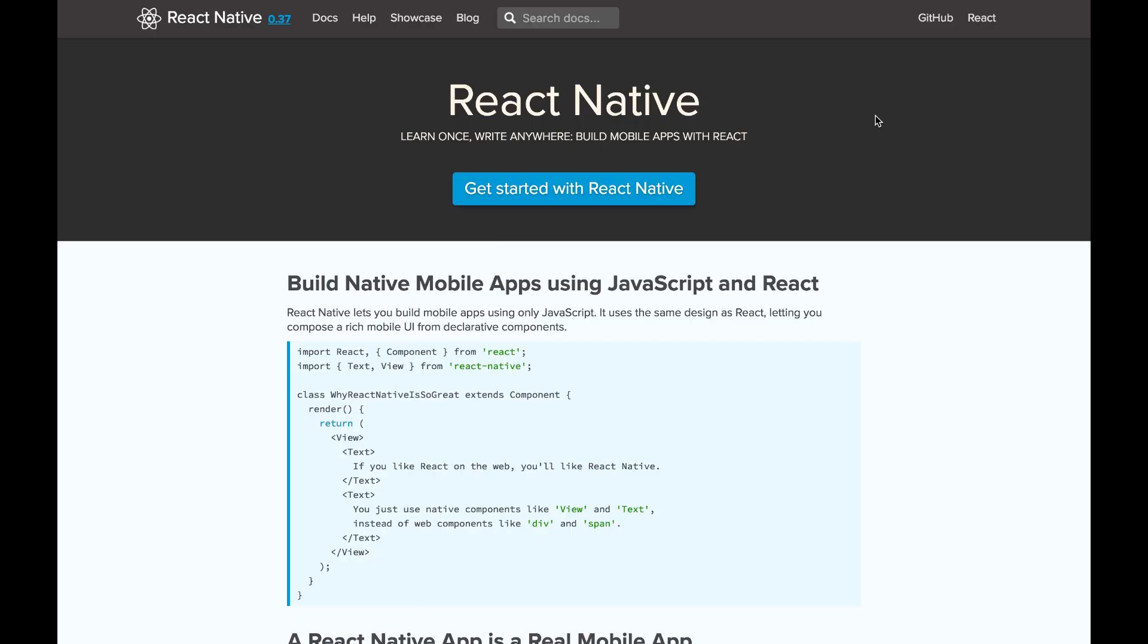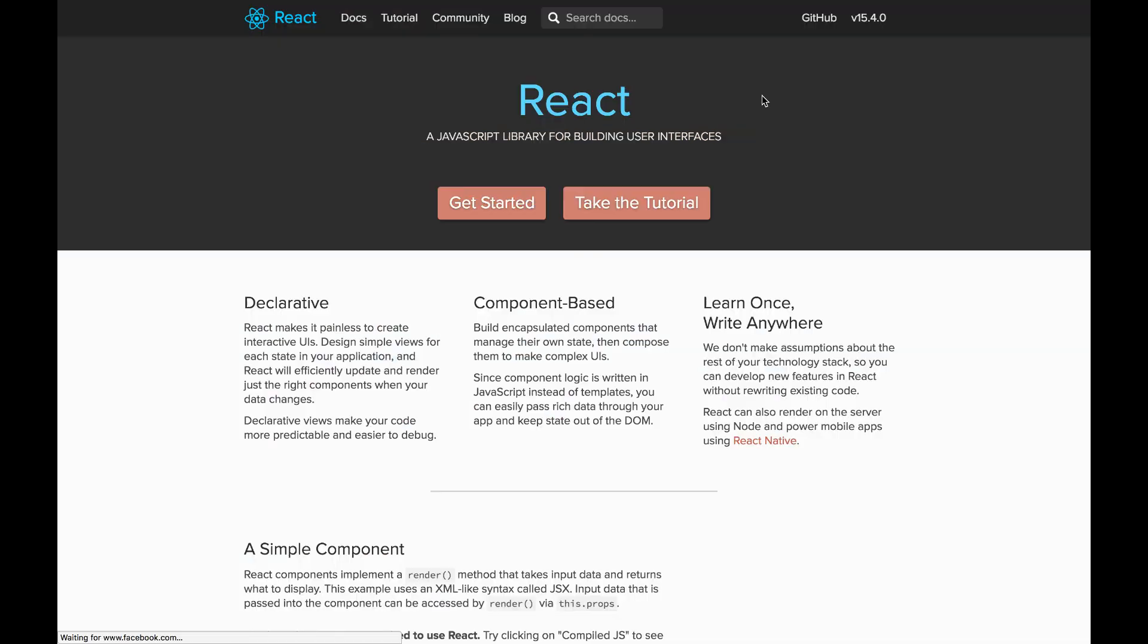Otherwise you've ended up with Objective-C or Swift tutorials for iOS or Java tutorials for Android or whatever. So I assume that you know what React is and you know JavaScript and ES6. You don't have to master React and ES6, you only need to know generally what the concepts are.